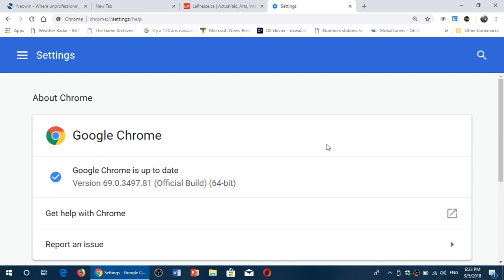So here's the video to let you know that there's a new version of Google Chrome available. Chrome version 69 was released yesterday, September 4th. It is a complete redesign of the Google Chrome web browser.